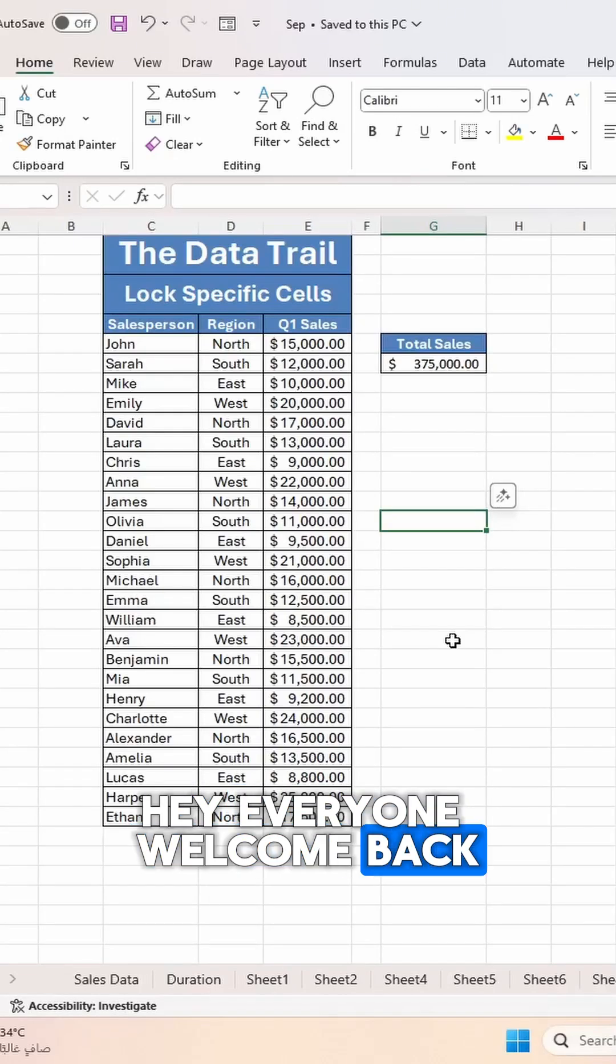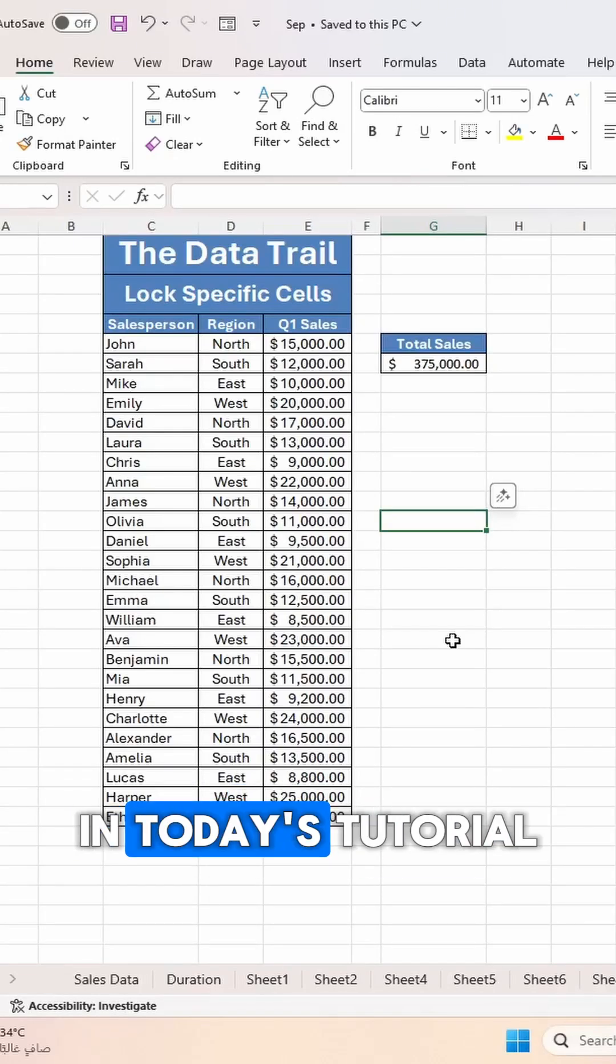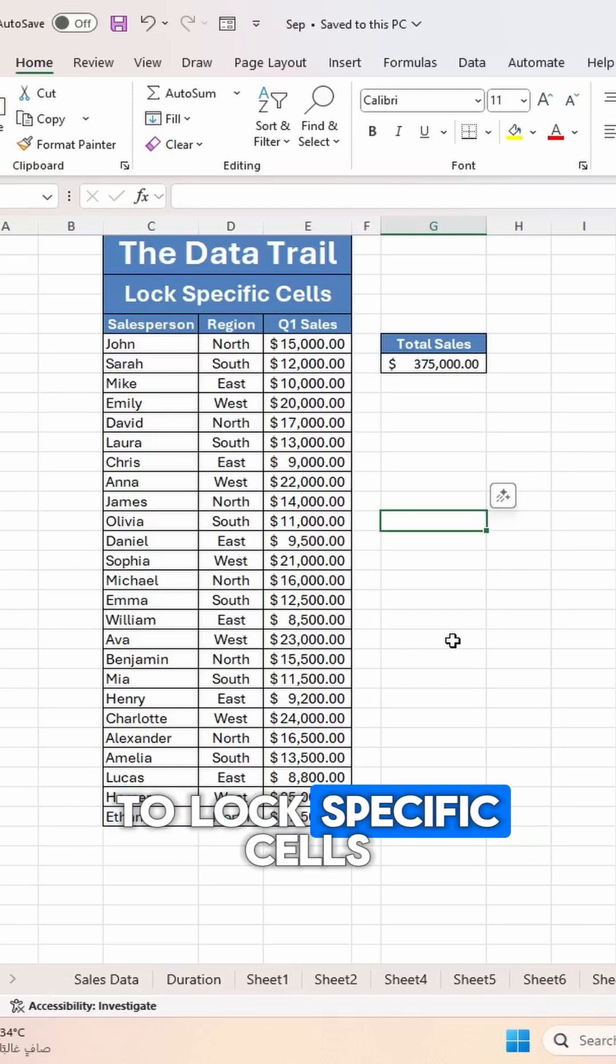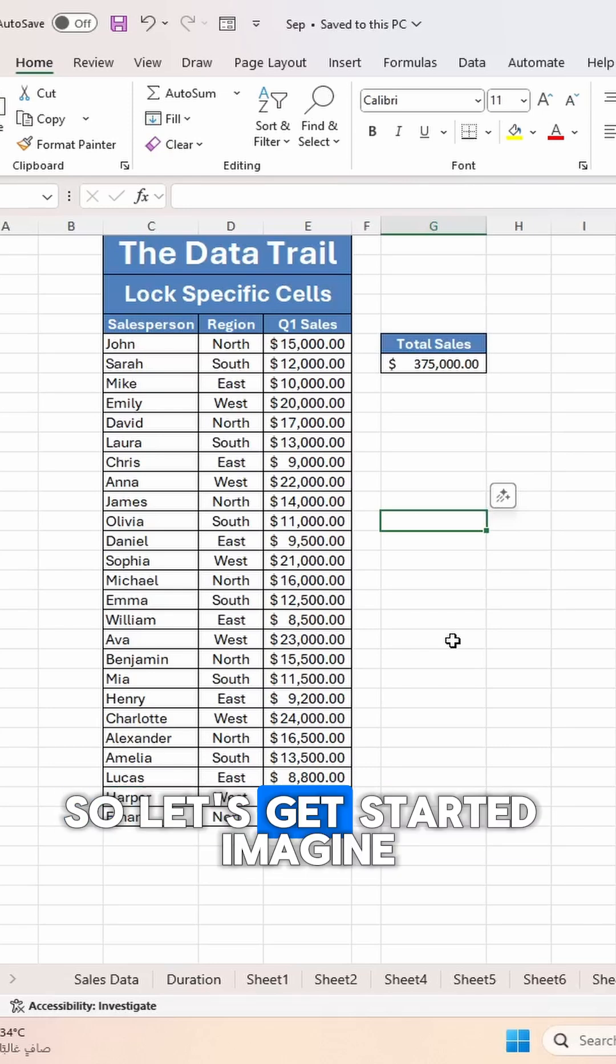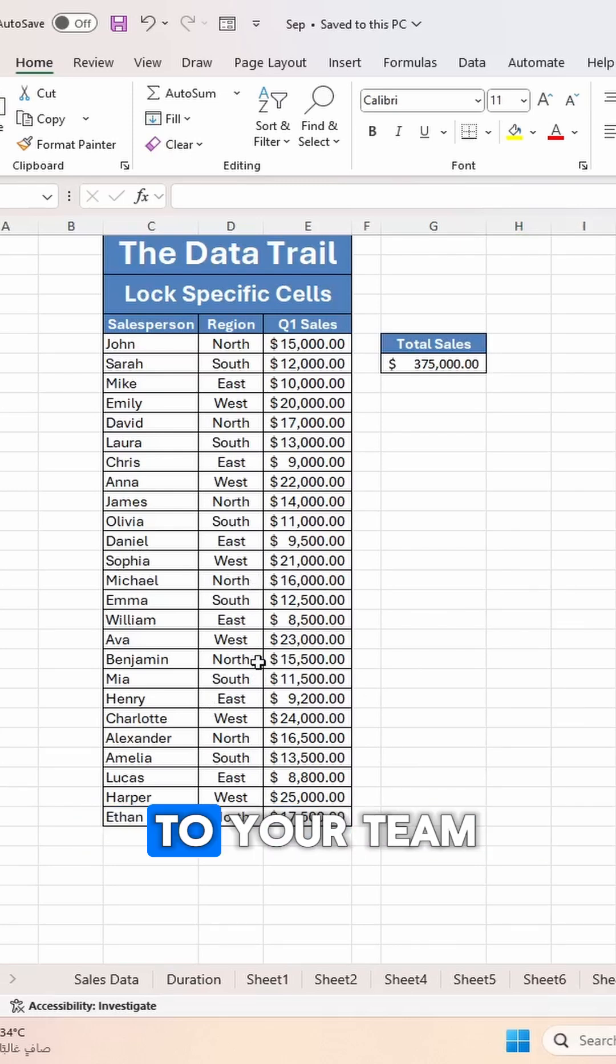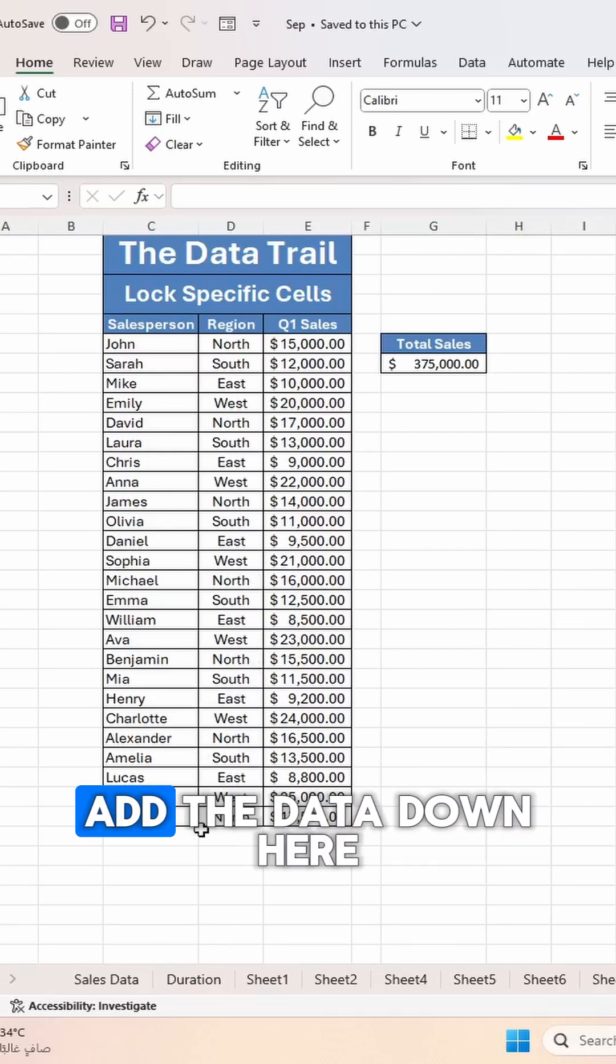Hey everyone, welcome back to The Data Trail. In today's tutorial, I'll show you how to lock specific cells in Excel. So let's get started. Imagine you have a sheet that you will send to your team. You want them